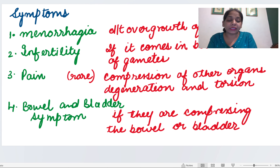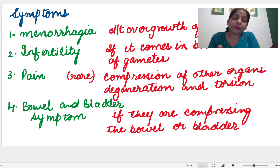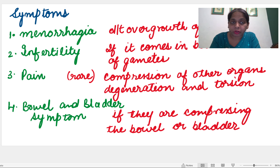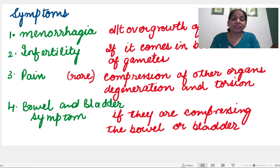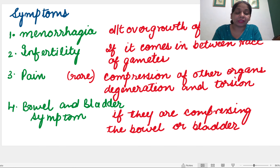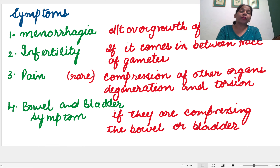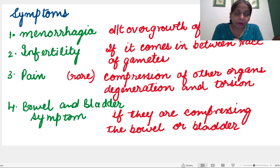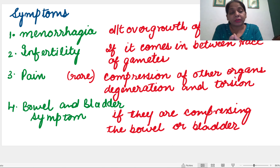Now the symptoms: the patient with fibroid in the myometrium will have menorrhagia because there will be overgrowth of the endometrium on the fibroid, leading to excessive bleeding. There is also infertility — if the fibroid is in the path of the gametes, sperm, or ovum, fertilization cannot occur. For example, a fibroid at the cornual end will block sperm entry and ovum exit, causing infertility.